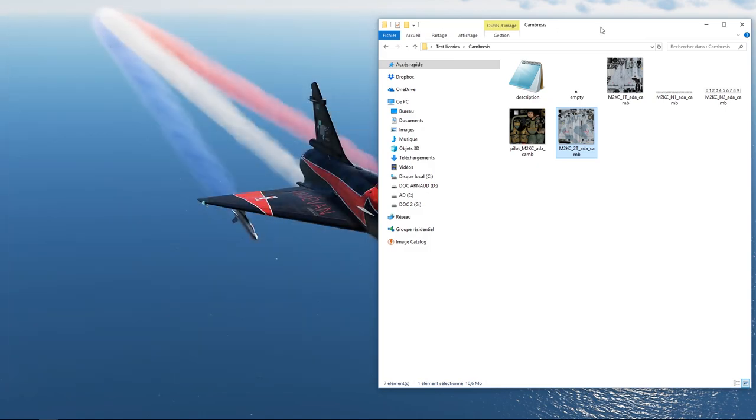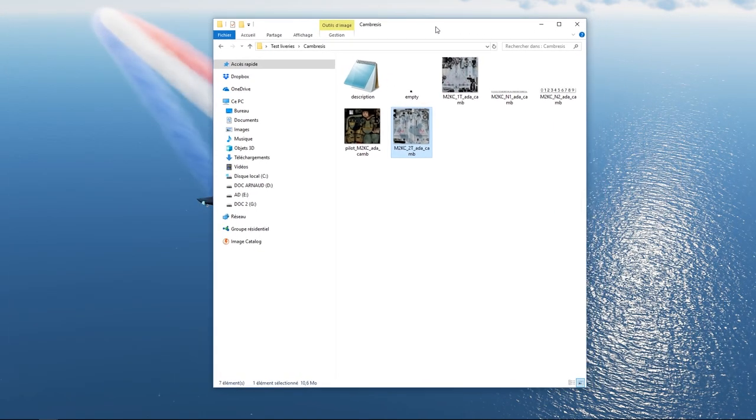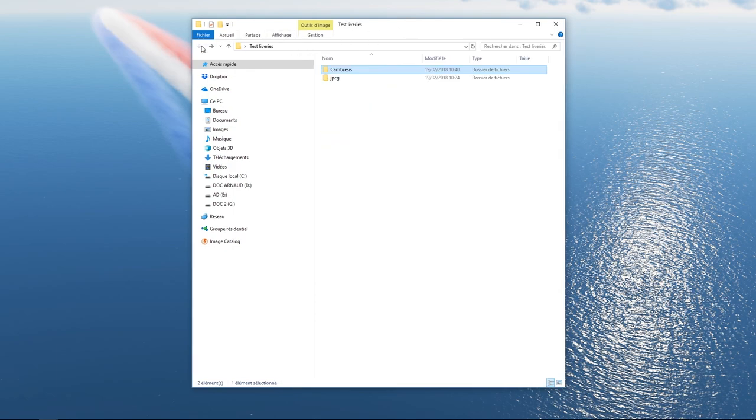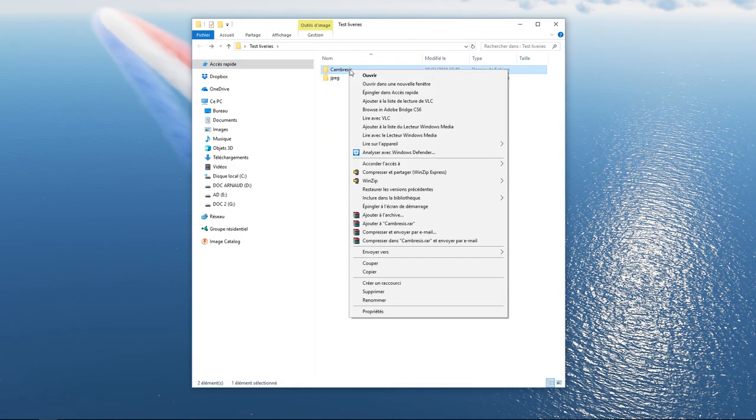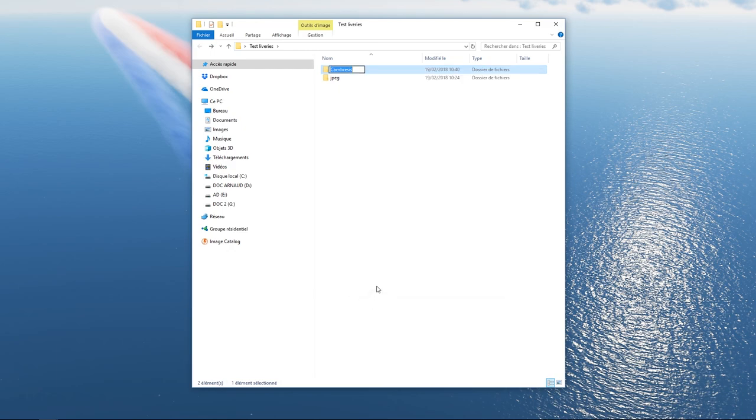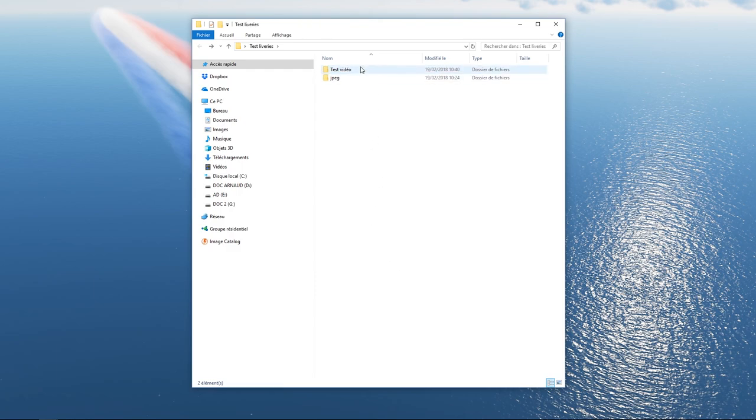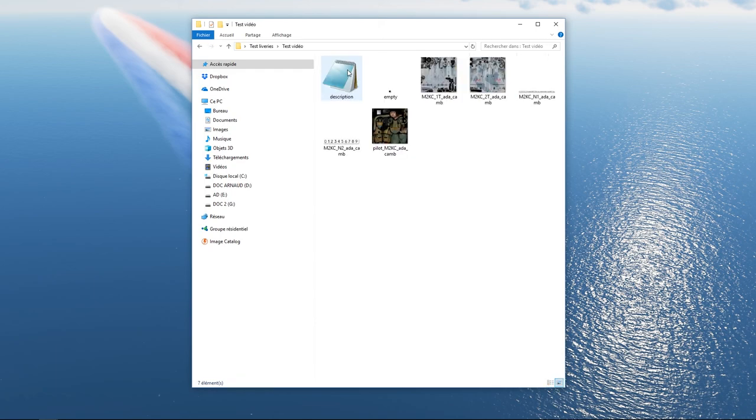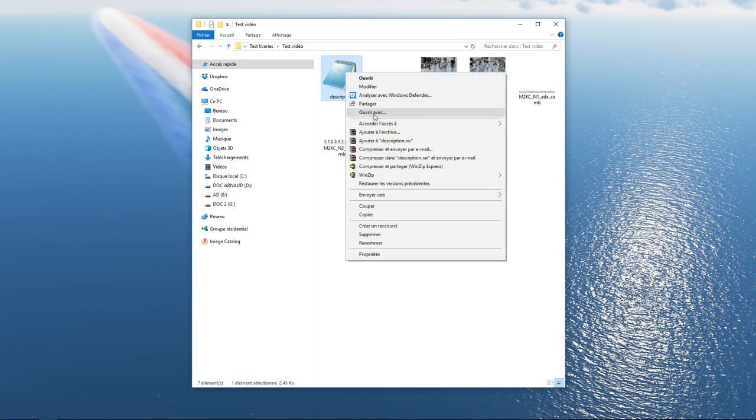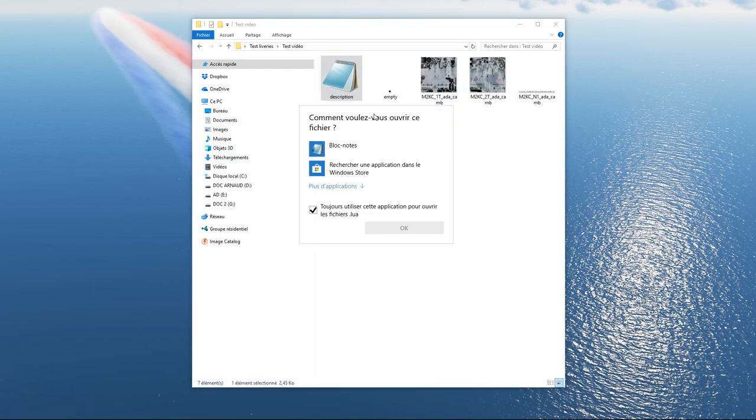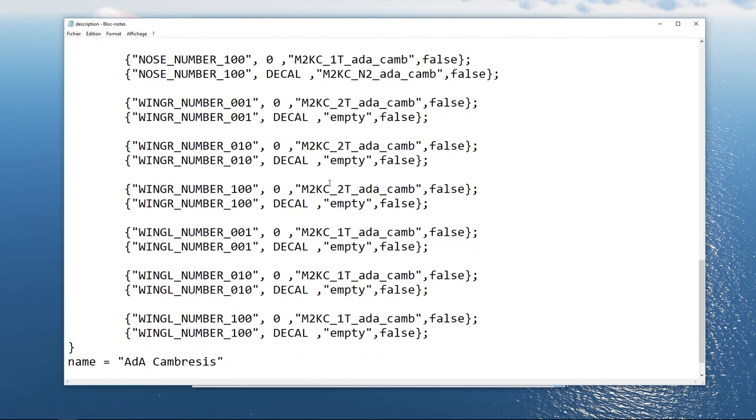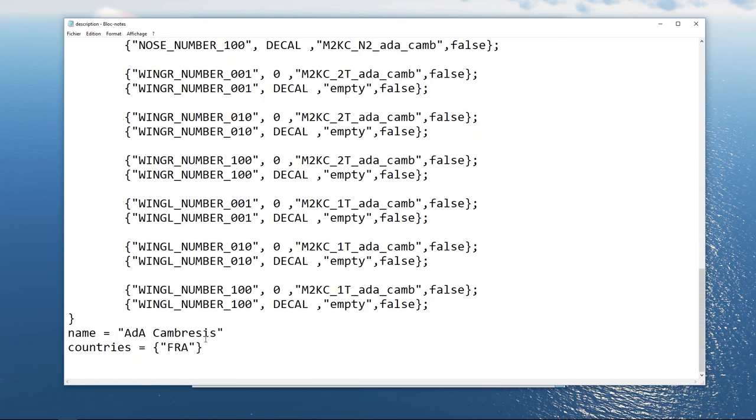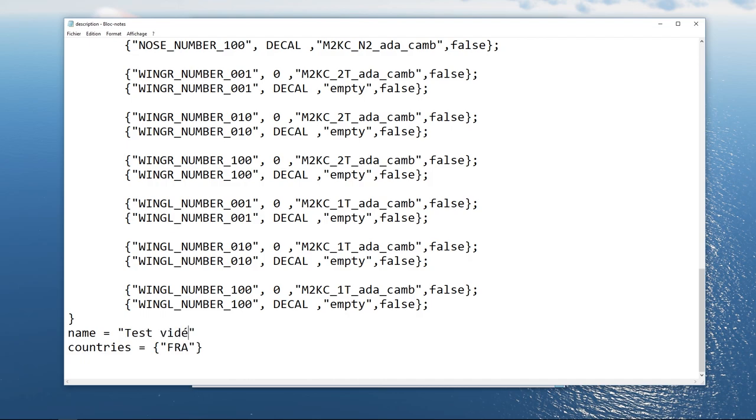Modifiez maintenant le nom du dossier de la livrée, pour tout simplement la retrouver en jeu et ne pas modifier la livrée d'origine. Par exemple, test vidéo. Dernière modification, ouvrir le dossier et ouvrir avec un bloc-notes le fichier Description. Allez jusqu'à Name et modifiez avec le nom d'exemple Test Vidéo et enregistrez.